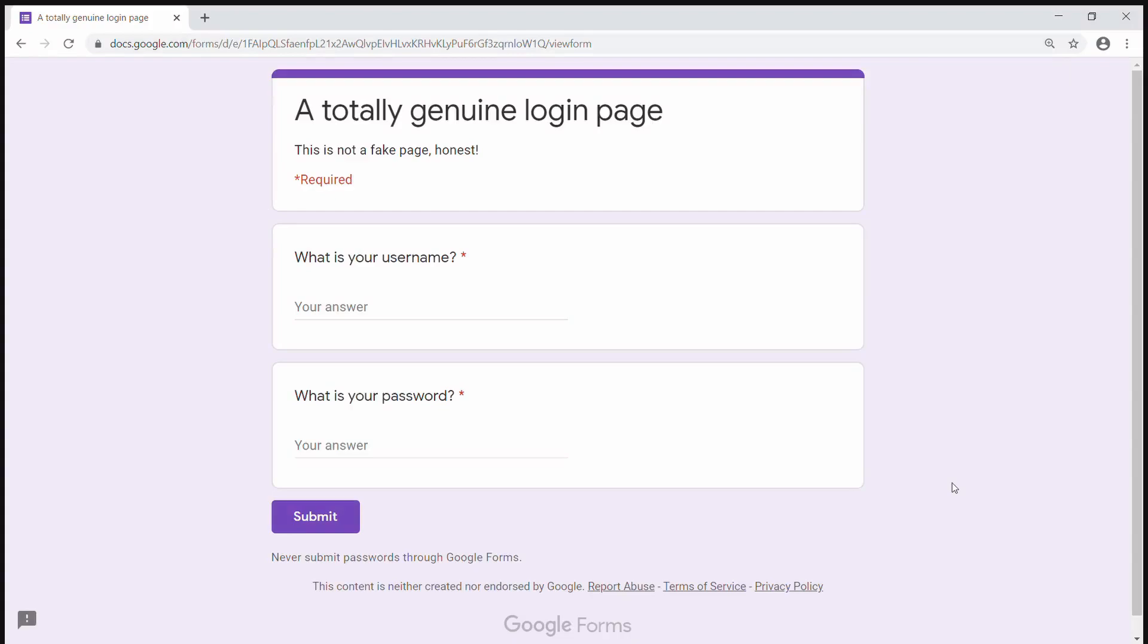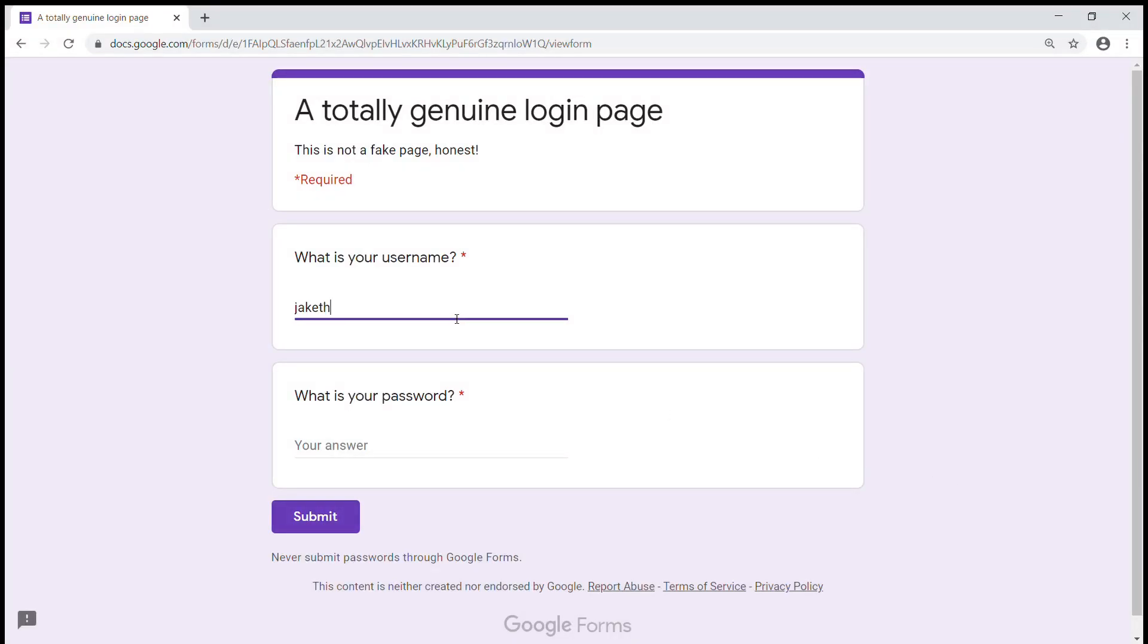But a user isn't likely to go away given their username and password to a potentially malicious site right? Well ok some might do, but for the purpose of this video we'll assume at least a little bit of good user behaviour.